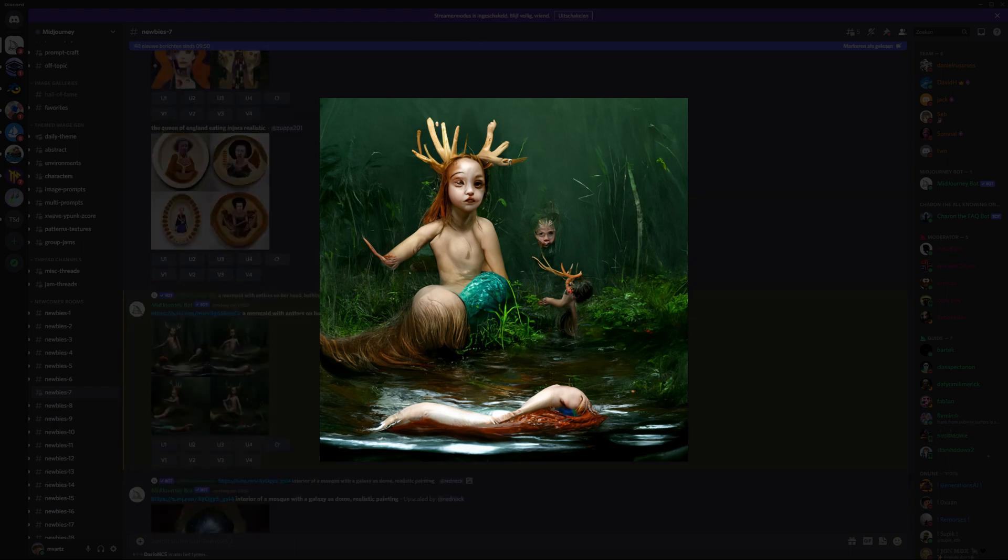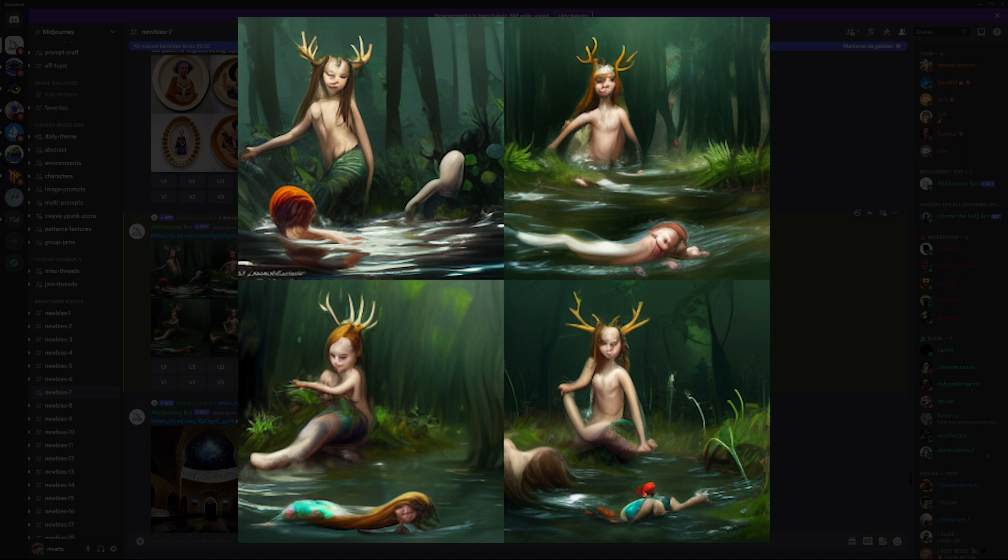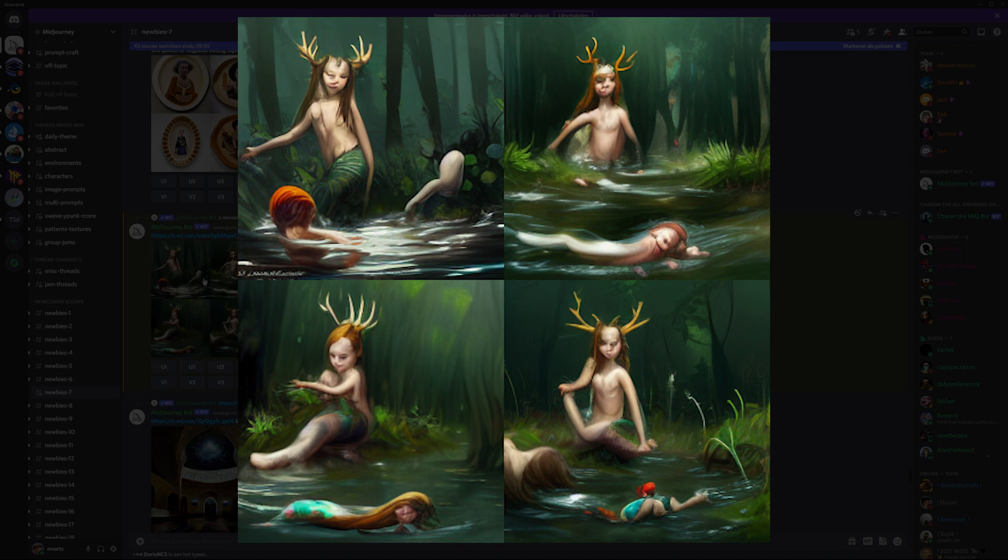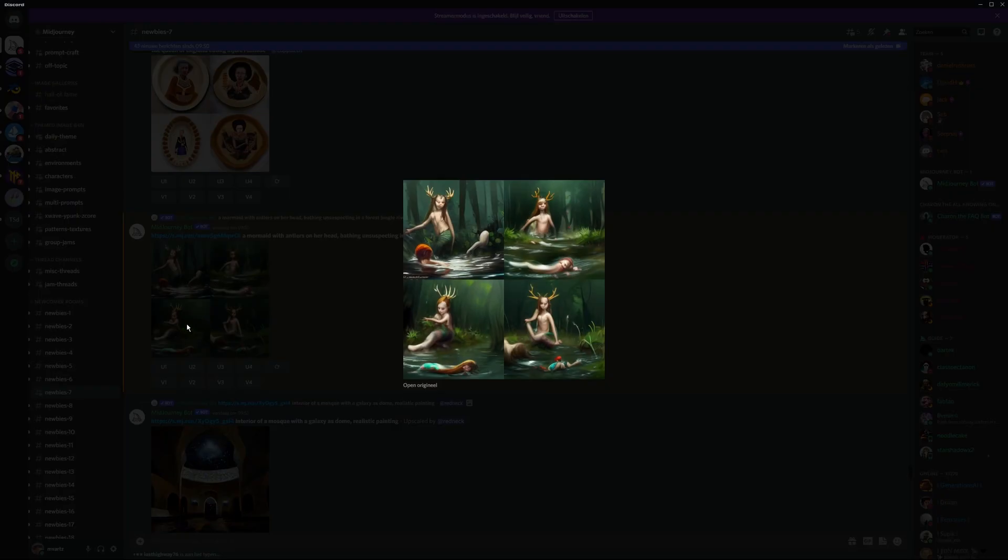So here we have our four images that are based on the second thumbnail we had before. And you know what? I can see something in this. They still look horrifying, but we have to be able to see through this and find elements that we find appealing, even if they look horrific. We are looking for composition, posing, lighting, color scheme, whatever.